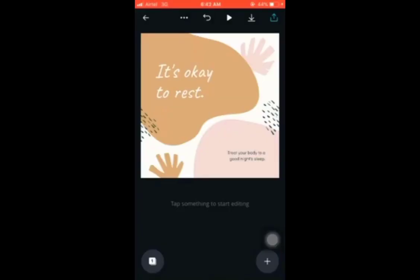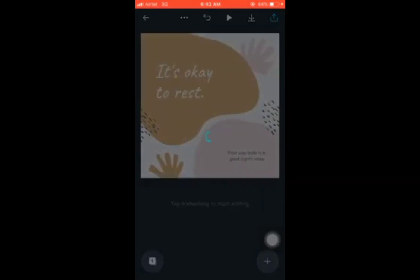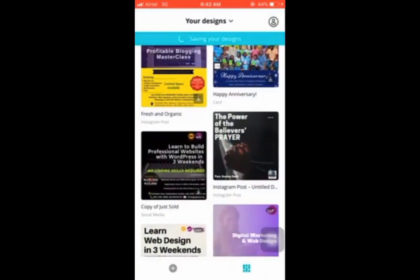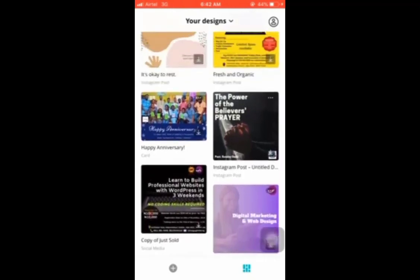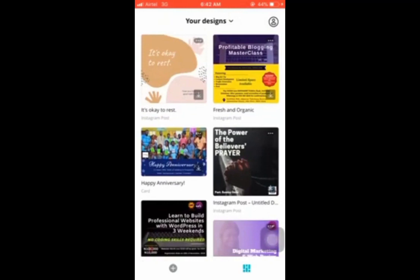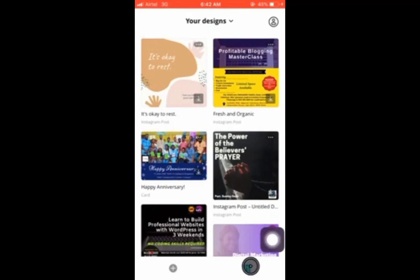Welcome to the third module of this training. We already designed a graphic in the previous video. You can post such graphics on your social media like Instagram, use it in your WhatsApp status, and even on Facebook. If you want to see your previous designs, you can go ahead and view all the designs you have already created — they will all appear here.